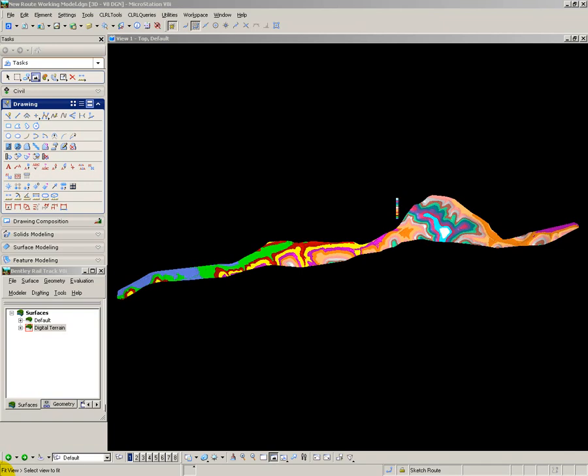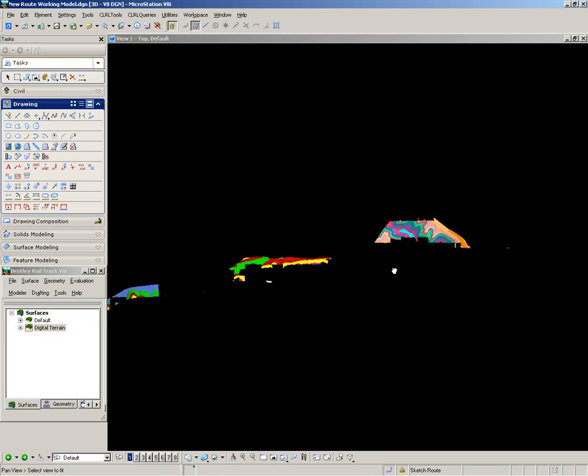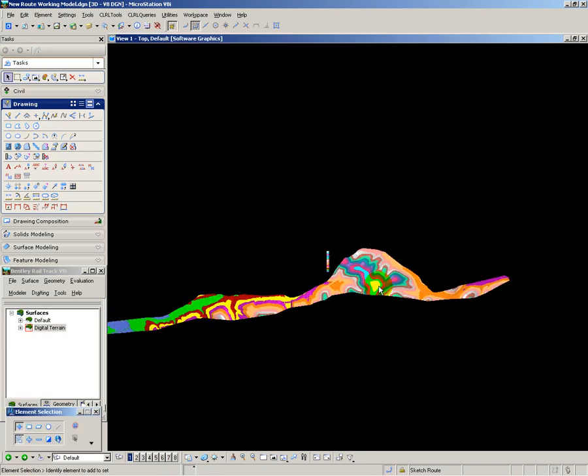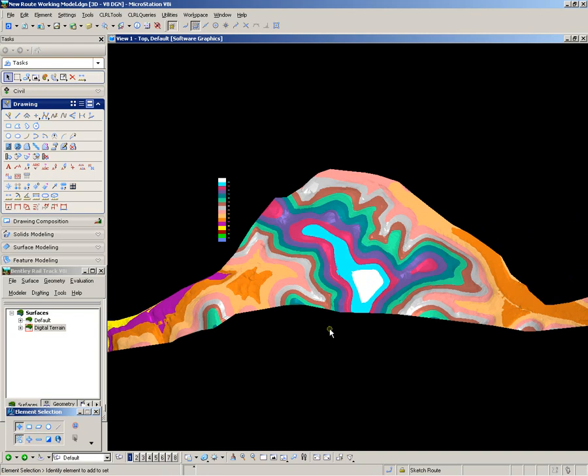I now want to start looking at alternative routes for my railway through the hilly area. To do this I have used Bentley Rail Track to display the DTM as colour coded elevations. This allows me to look at the terrain and understand what is happening.